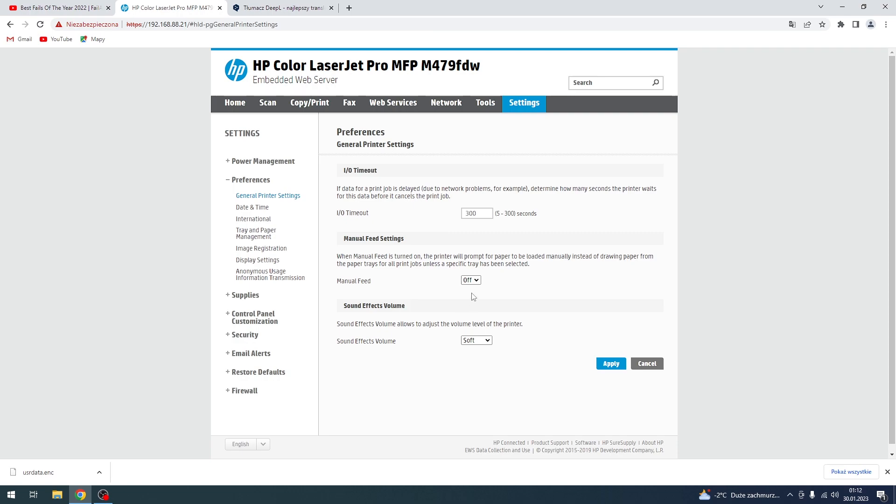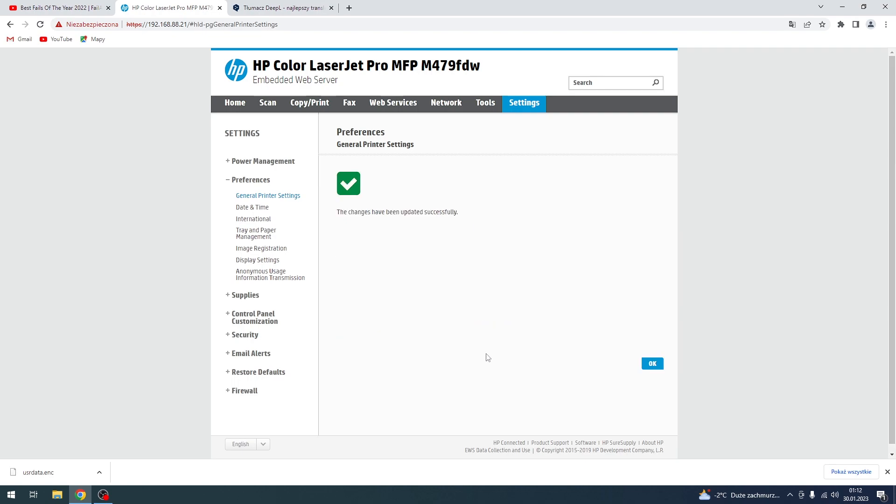Here you can disable manual feed for example, or enable manual feed, then just click Apply to apply new settings.